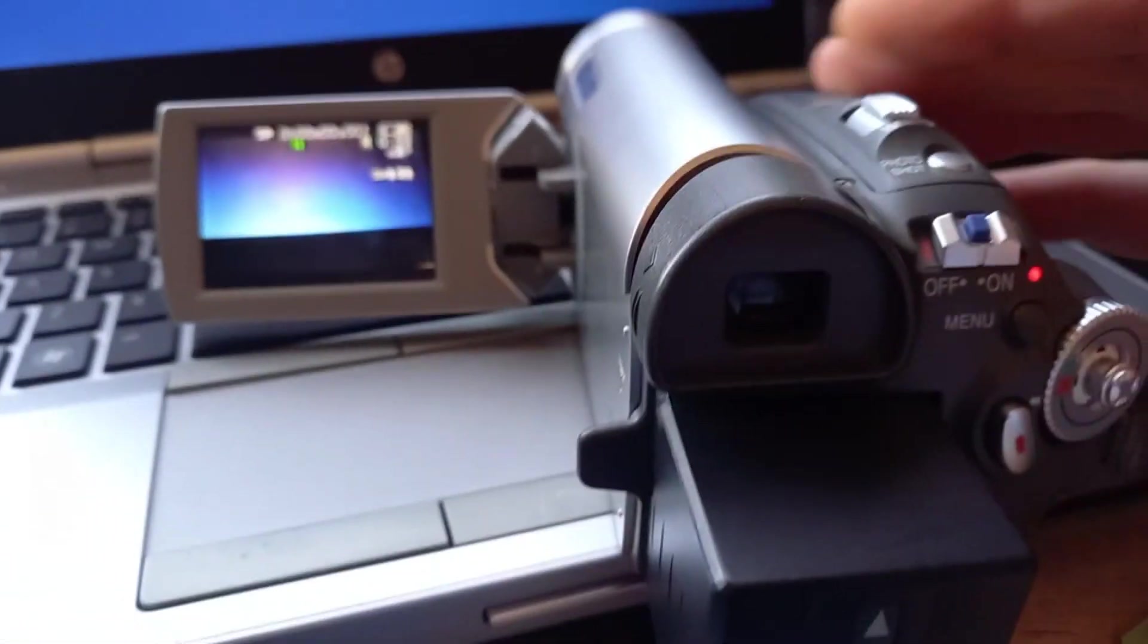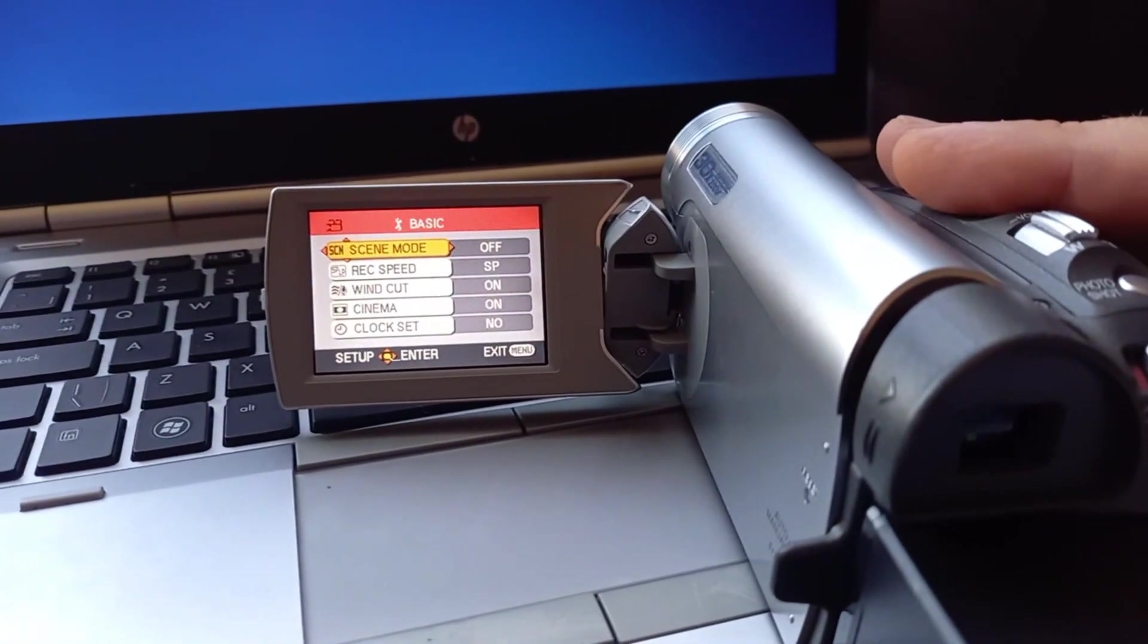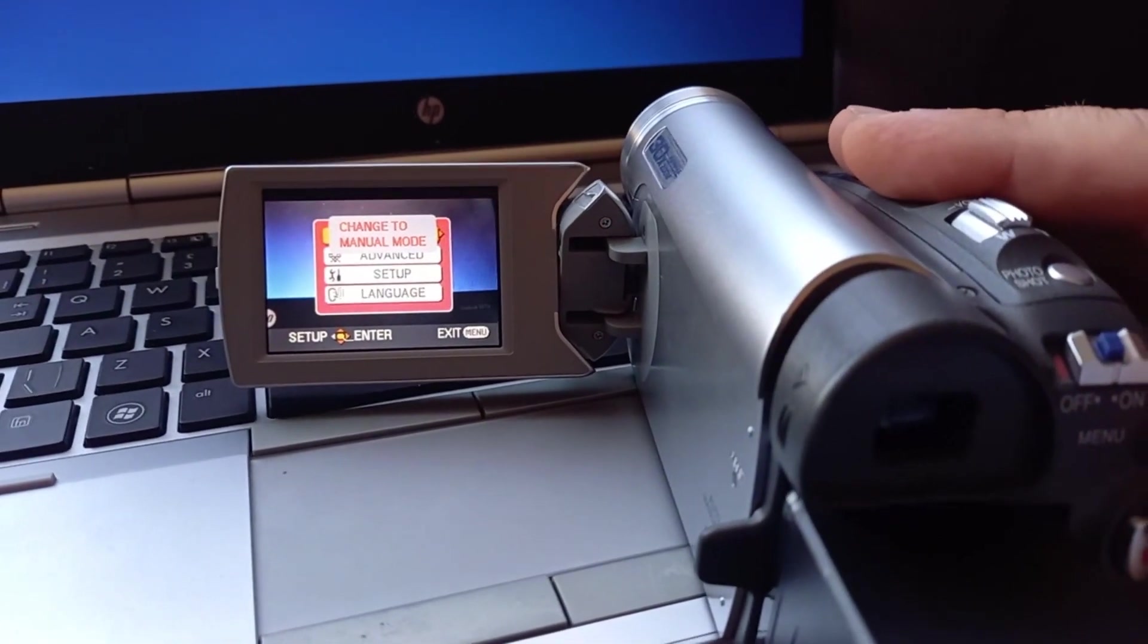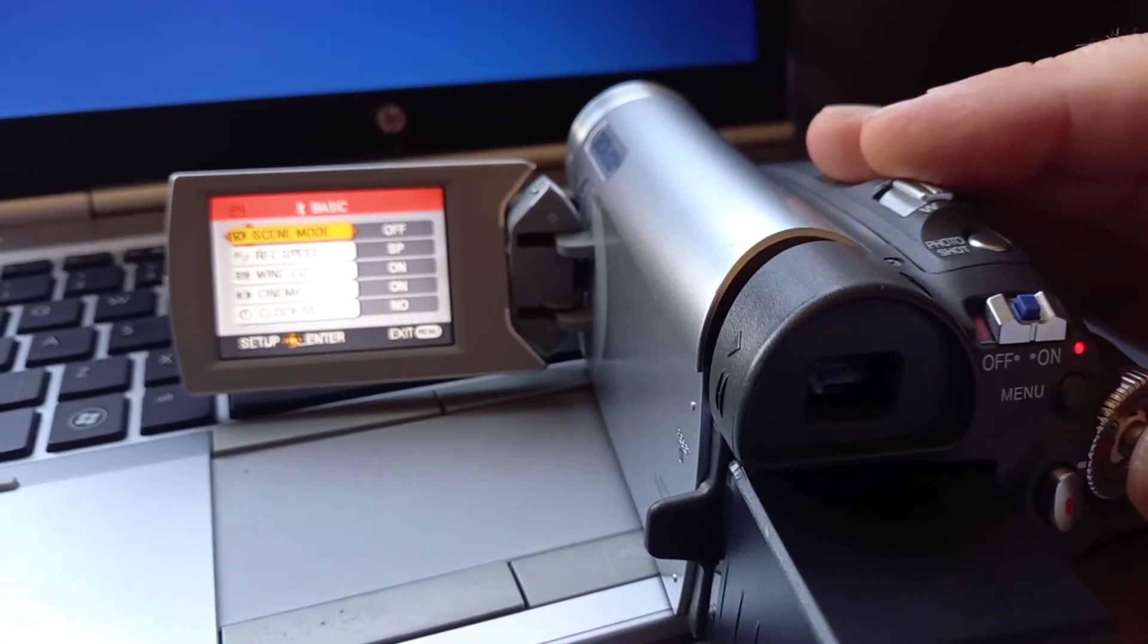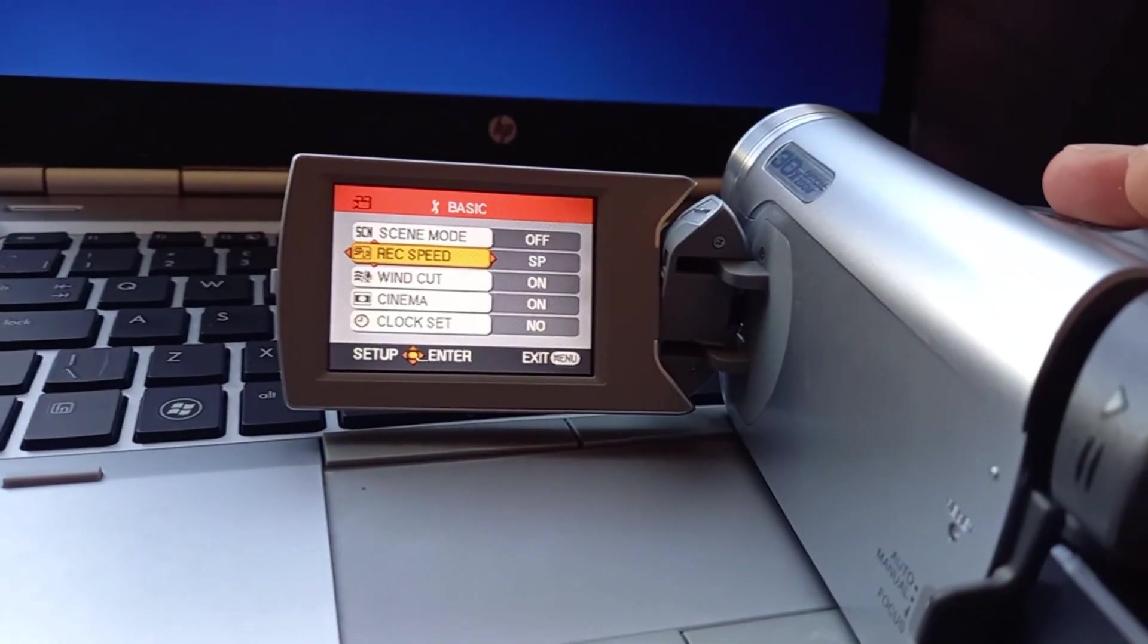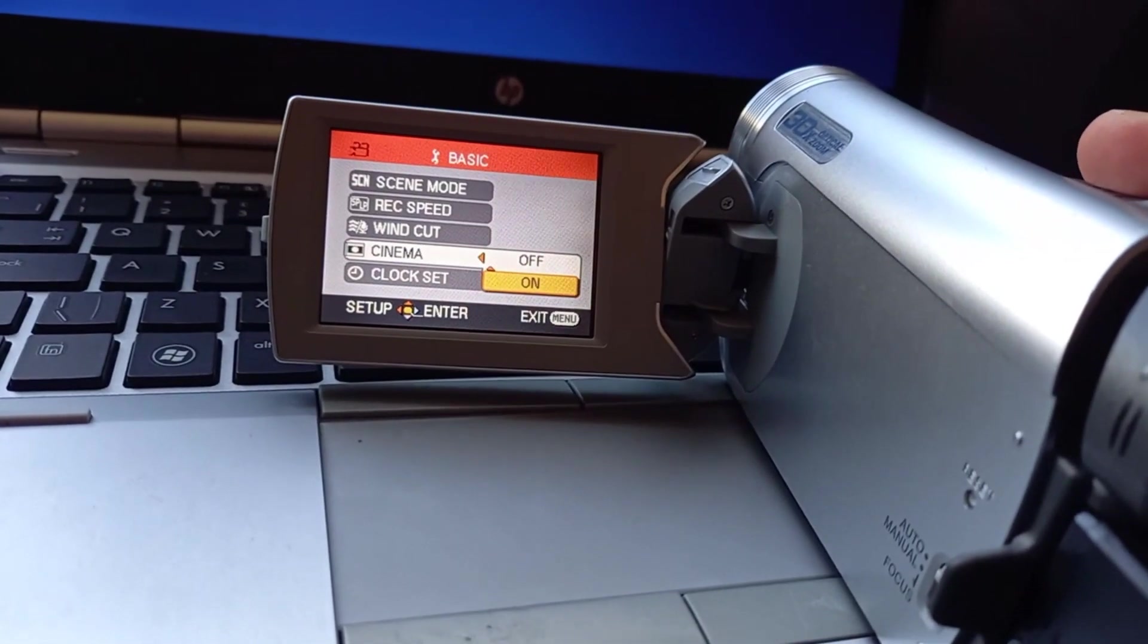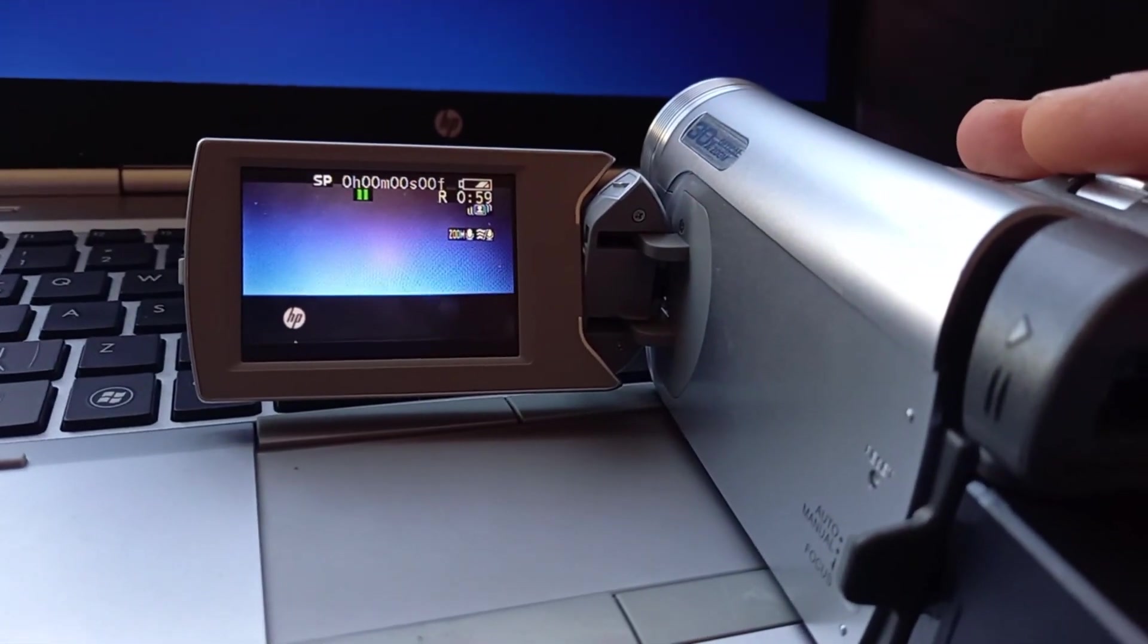Oh yeah, and your menu button, where you can go through your basic advanced setup language. So basic gives you scene mode, on or off. Scene mode exists to change the manual mode for some reason. Record speed, standard play, wind cut that affects the wind noise, cinema, clock set you can do that if you want. And you hit the menu button to exit that.